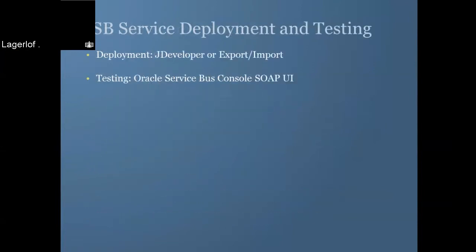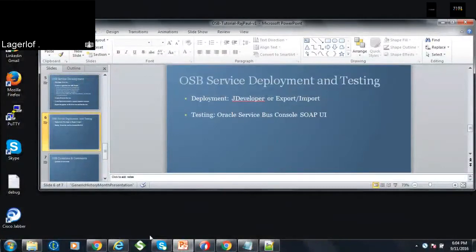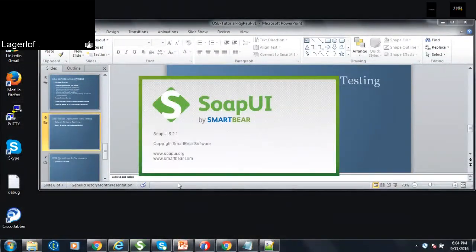And we also saw how do you deploy your service on the Oracle Service Bus console. You can test your service using the Oracle Service Bus console or you can also use a SOAP UI to test your service.